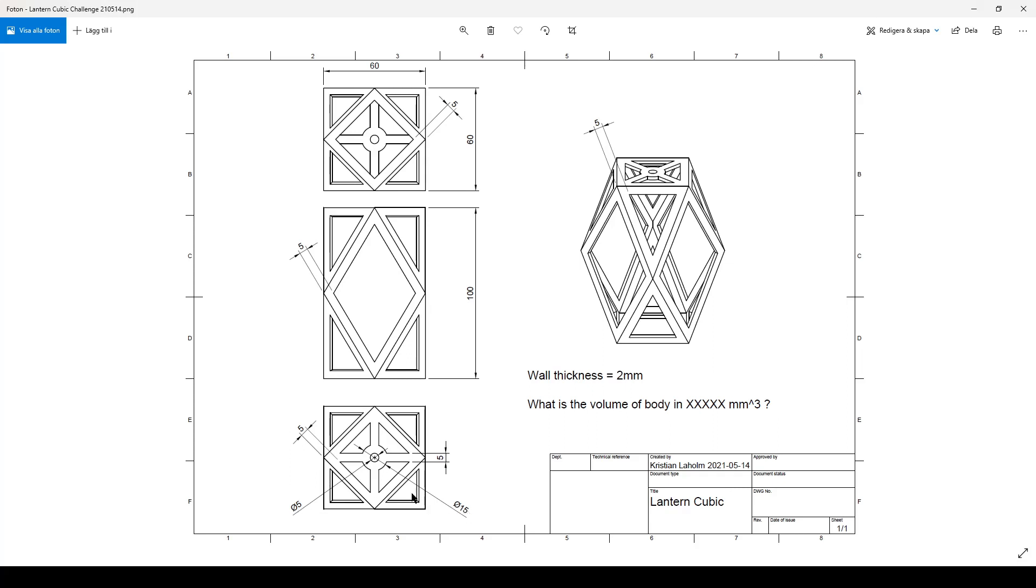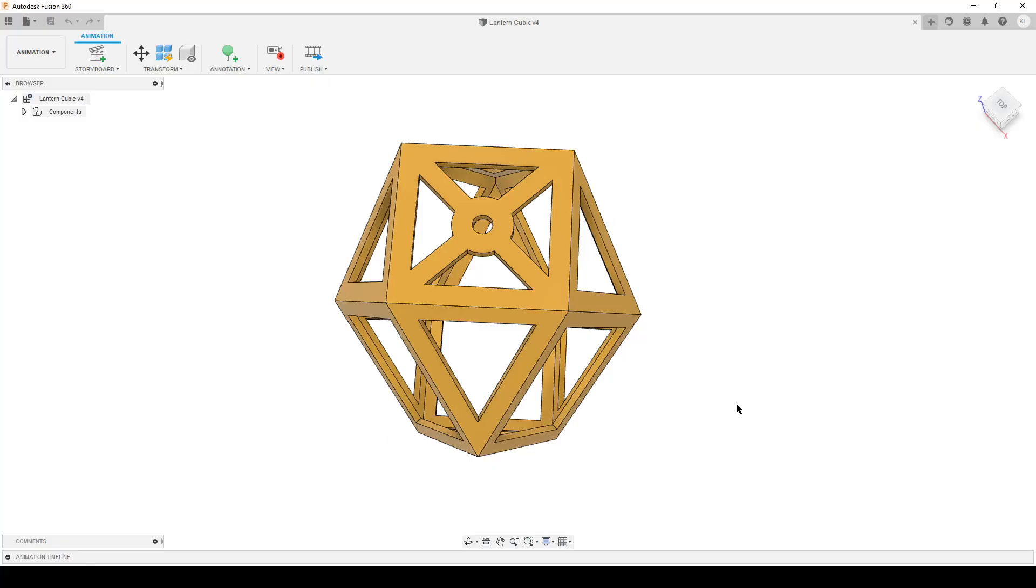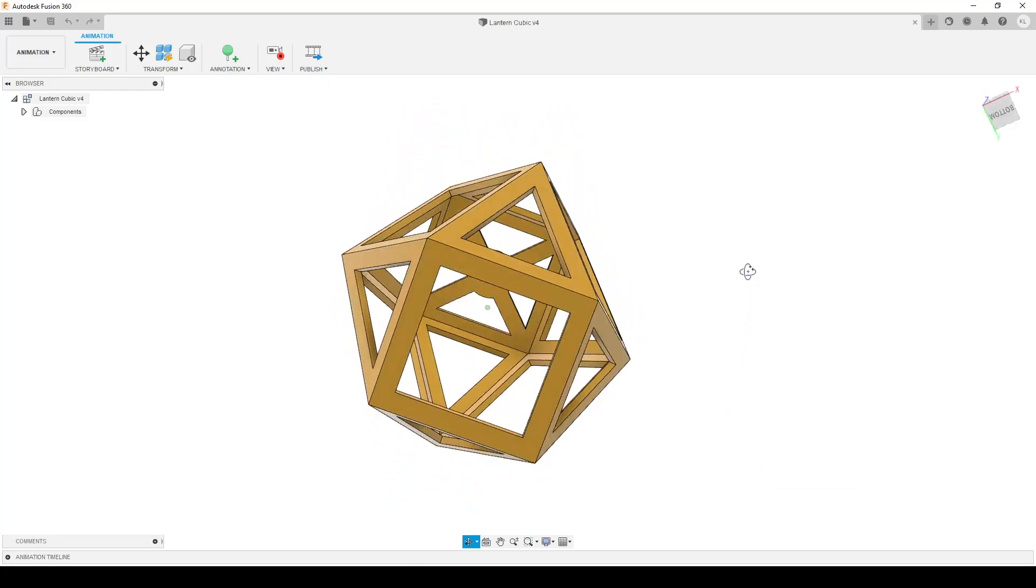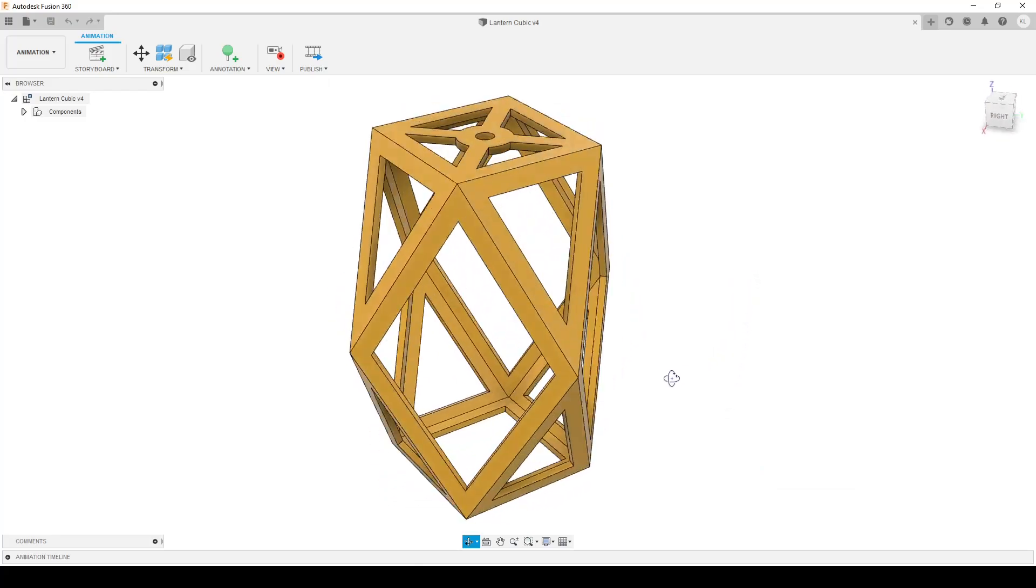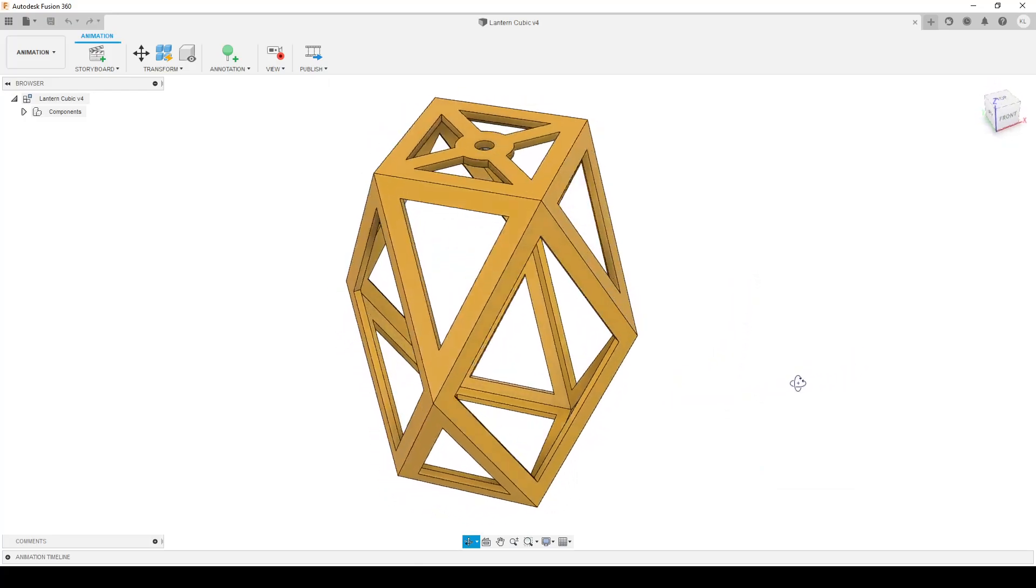There's 15 millimeters on the outer circle. All wall thicknesses are two millimeters constant thickness. There are no fillets, no rounded corners. Everything has sharp corners, straight. There's a lot of symmetry to play around with.